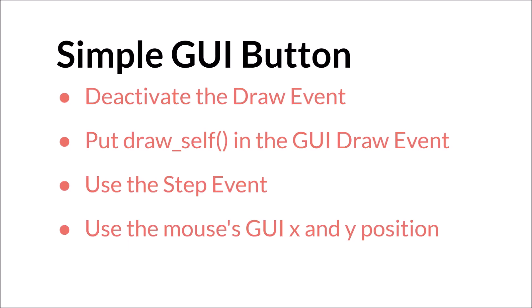So how do you create a GUI button then? Well, it's actually, like I said in the beginning, very easy, and you can do it with just a few lines of code. First, you need to deactivate the draw event. Then you need to draw the object in the GUI event. Then you use the step event. There's actually one other way you can do it, but we'll use this step event first as an example.